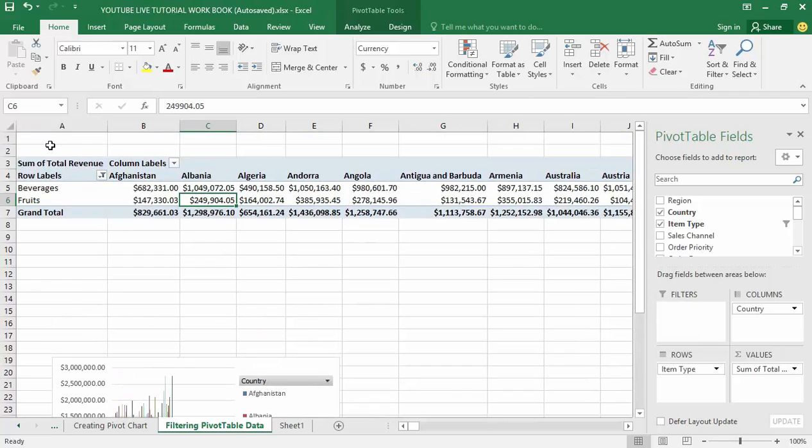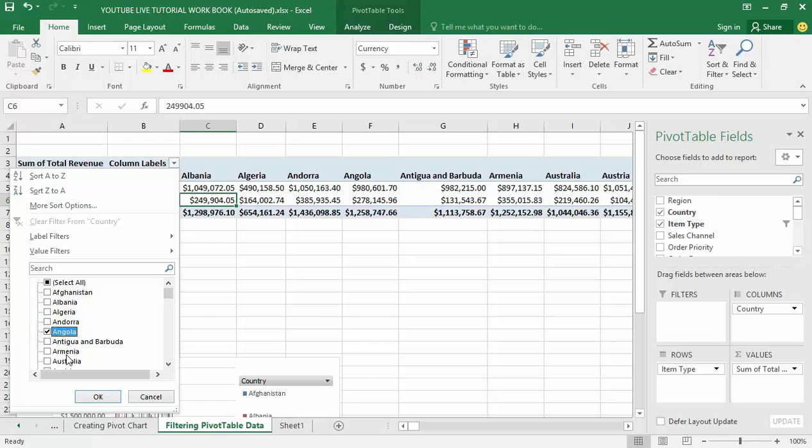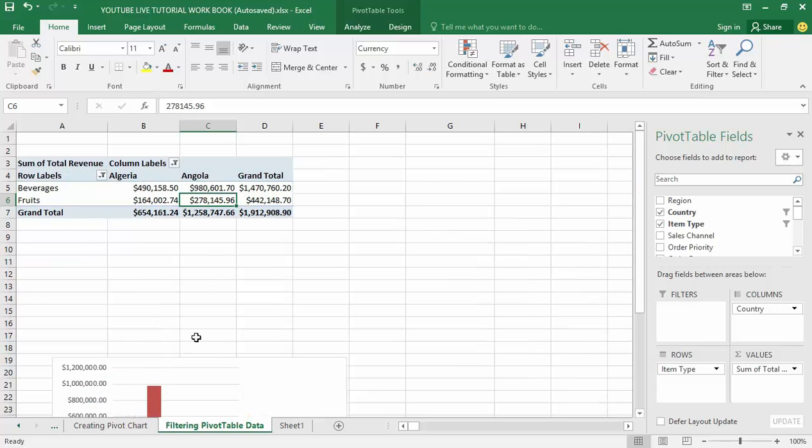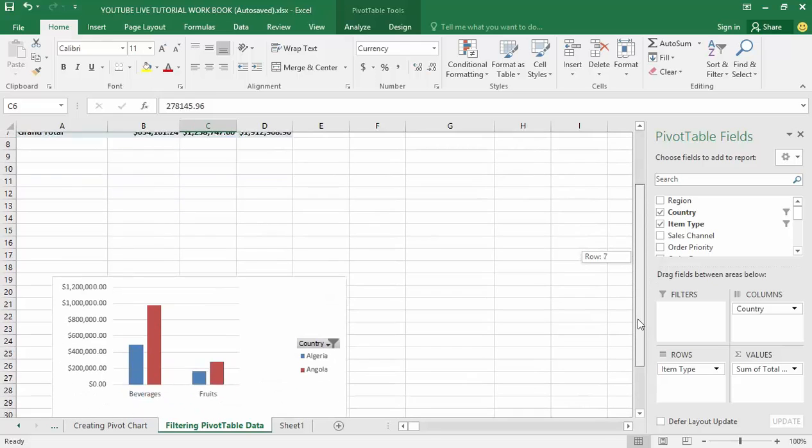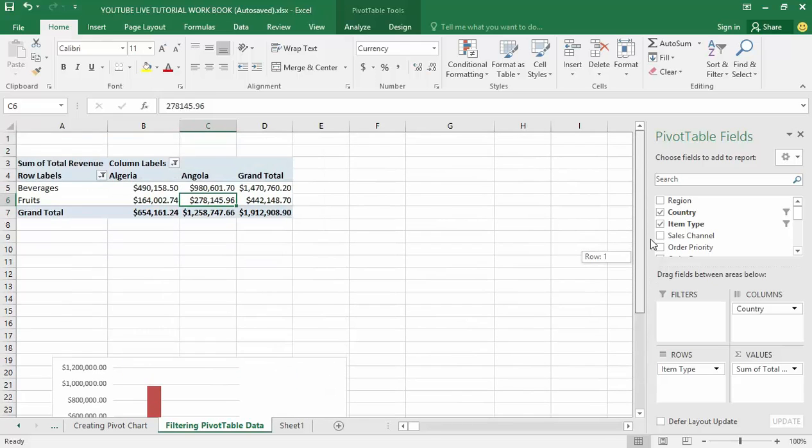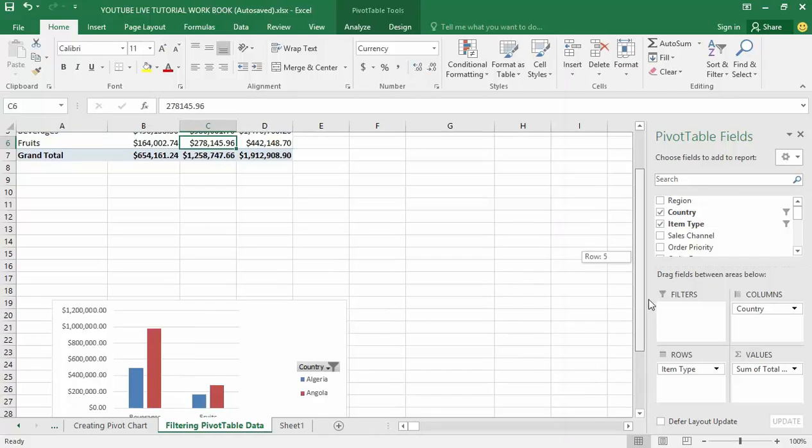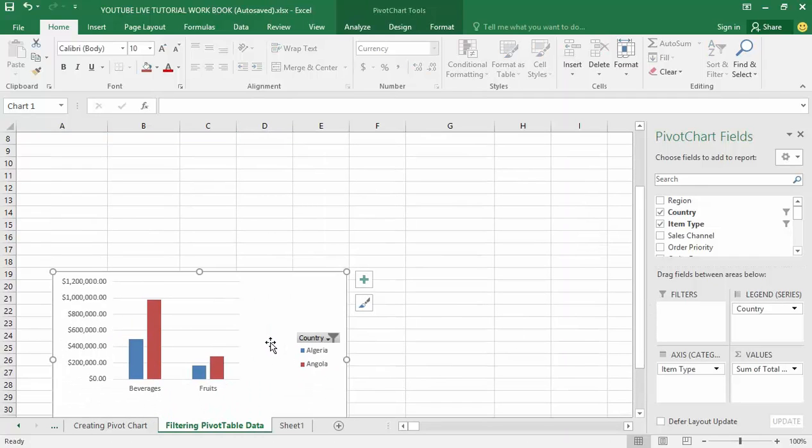That also goes for the column level as well. Here I can decide to filter for only Angola, or I can decide to filter for only Angola and Algeria. You can see that automatically my pivot table changes while also simultaneously my pivot chart also changes as well.